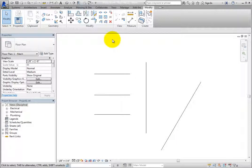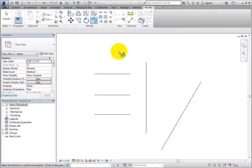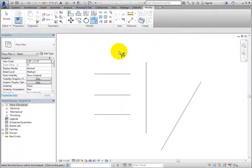Use Trim-Extend to Corner first. When you click the Trim-Extend to Corner tool, the cursor changes to include a special icon so that you can see that the tool is active. In the Status bar, you can see that Revit is prompting you to select the first line or wall to trim or extend, and Revit is also telling you to click on the part that you want to keep.